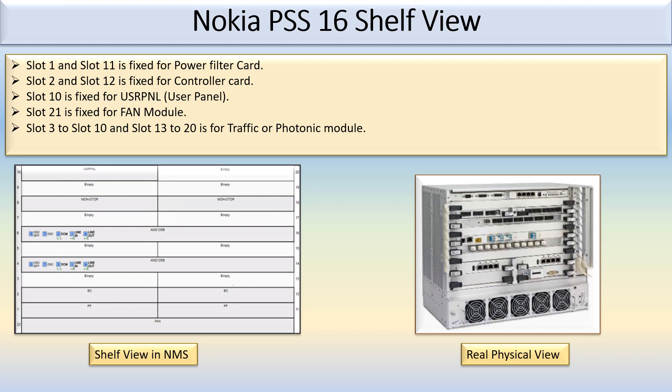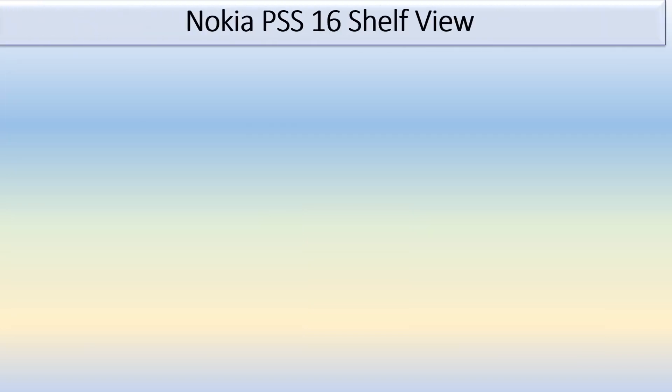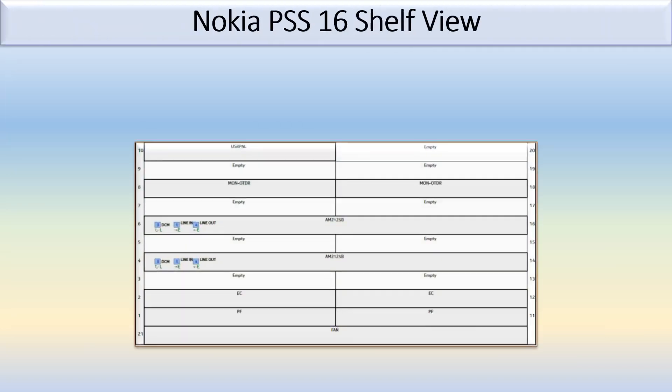Slot 3 to slot 10 and slot 13 to slot 20 is fixed for the traffic card or photonic module. So here we will see which module is fixed in which slot.